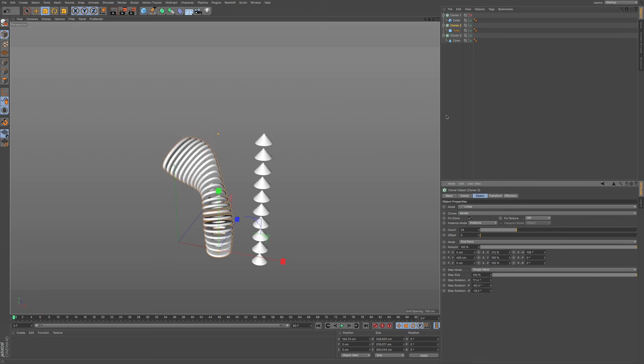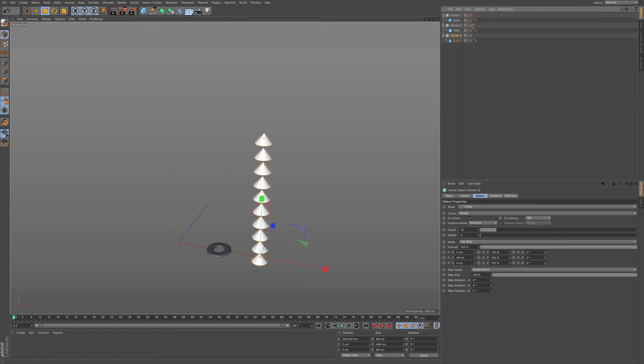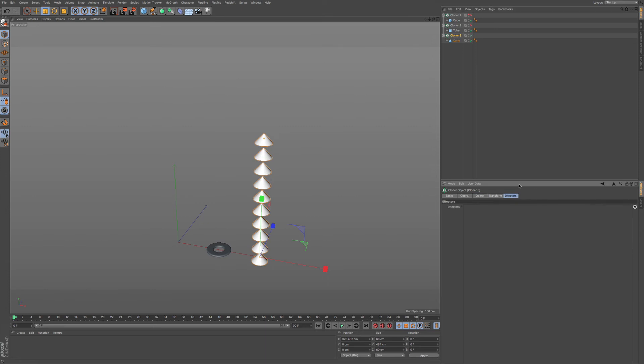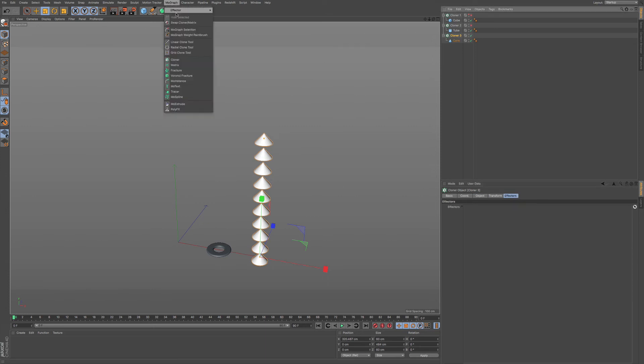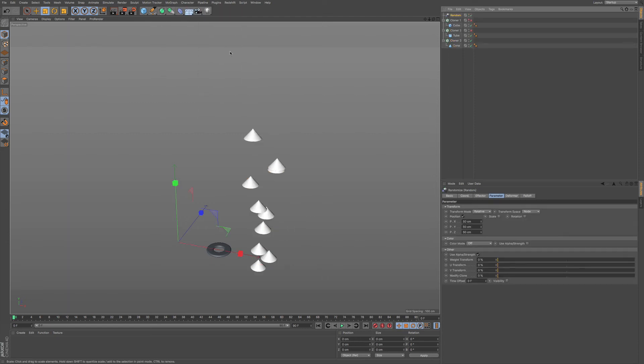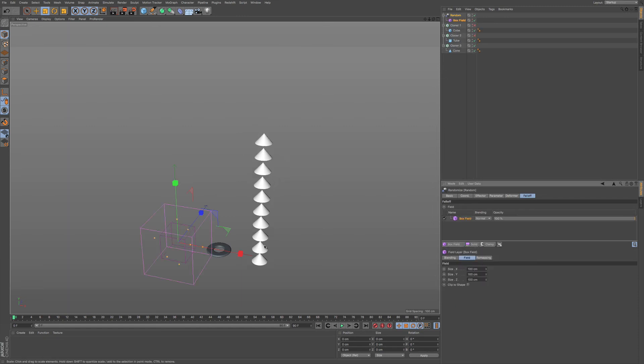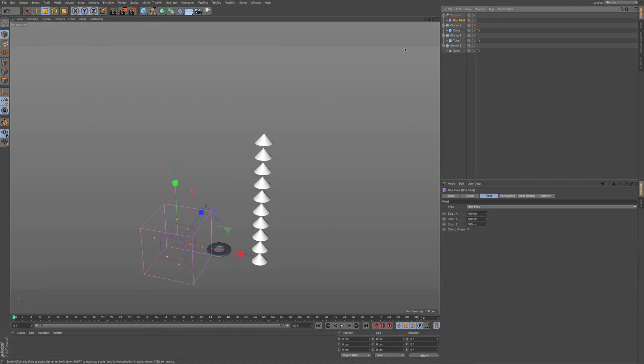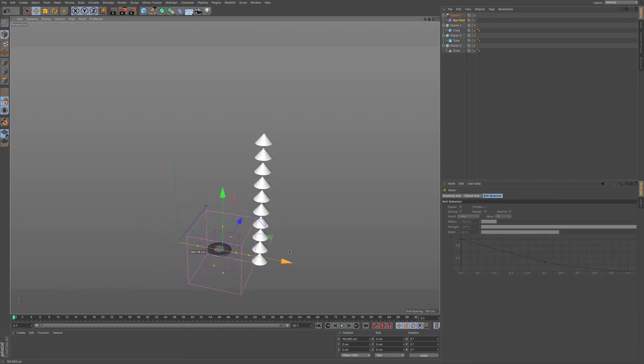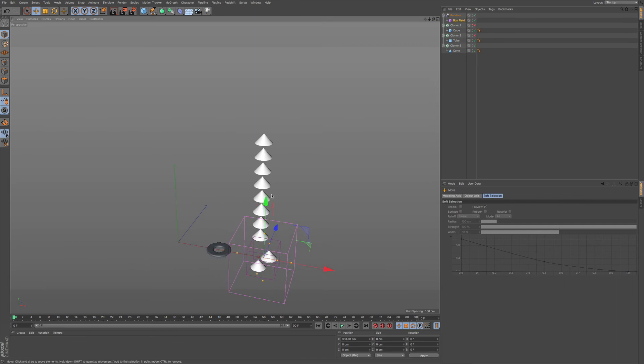Moving on to our third cloner set. What I do want to show you is a little bit more with the effectors. If I go to MoGraph, effector, and then random, and I go to my falloff, we'll go to, say, box, and let me move this into position.